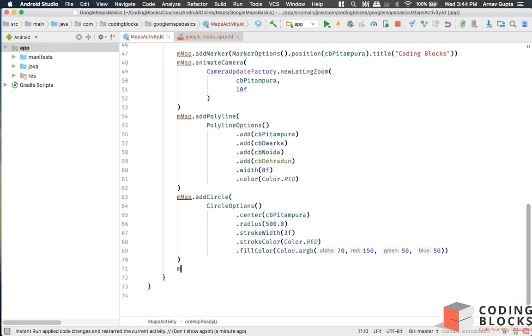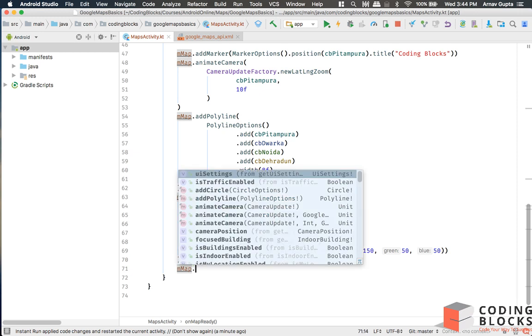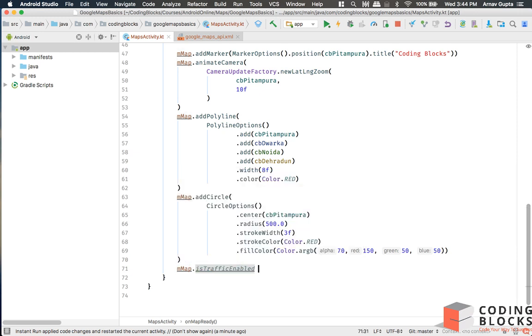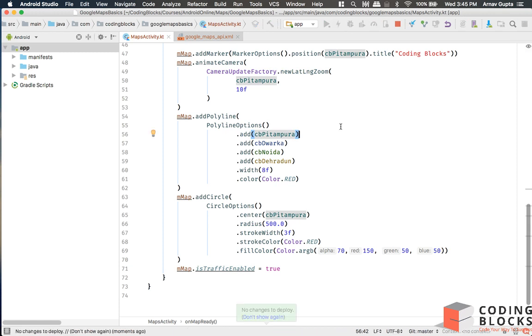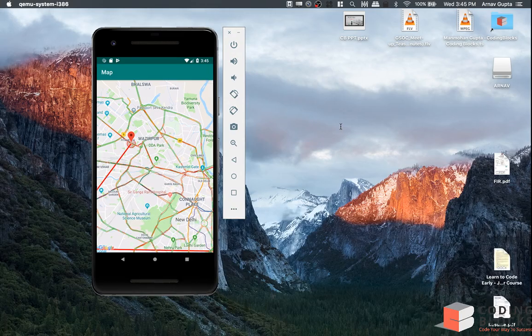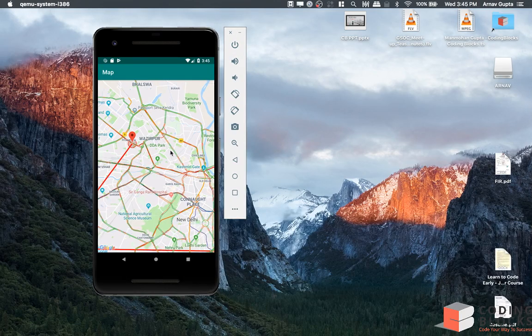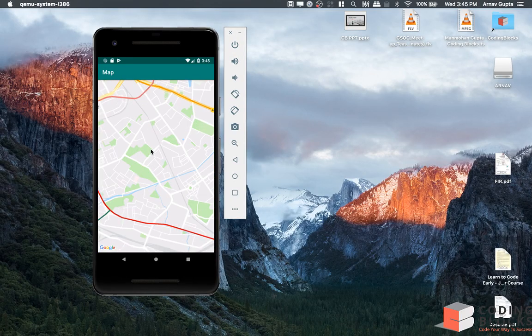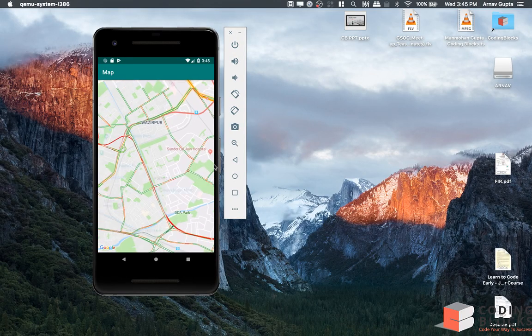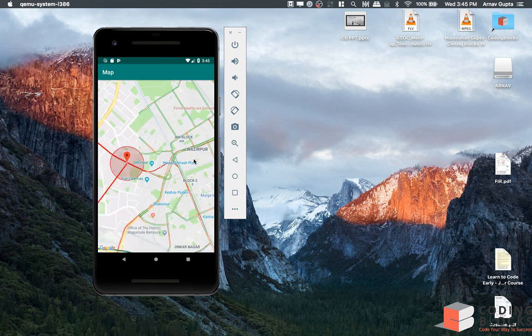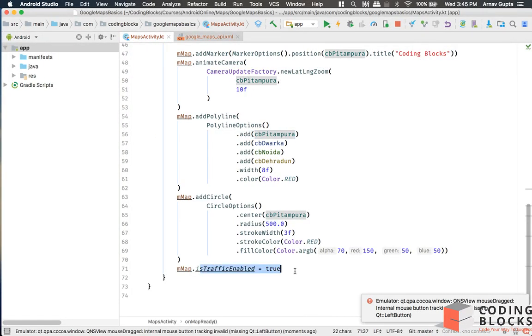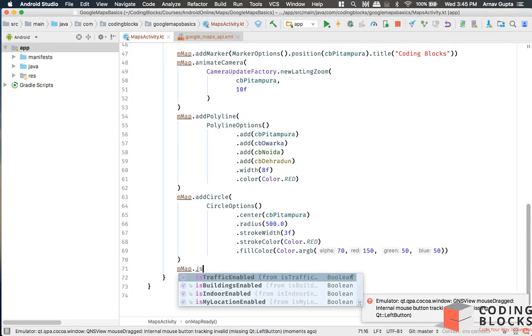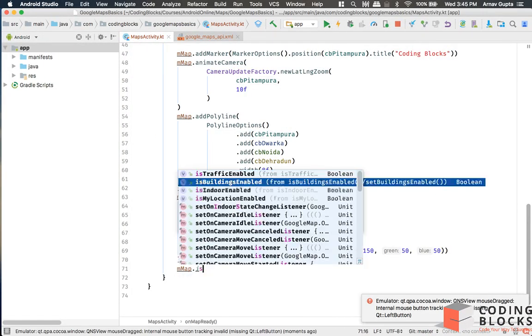mMap dot, we can do things like isTrafficEnabled equals true. Run the app and you can see that traffic is visible on the pages. What we can also do is isBuildings...